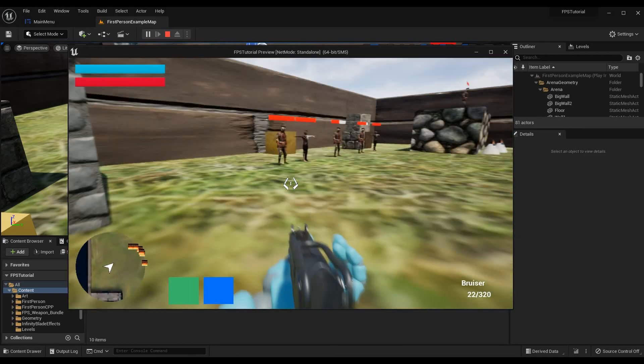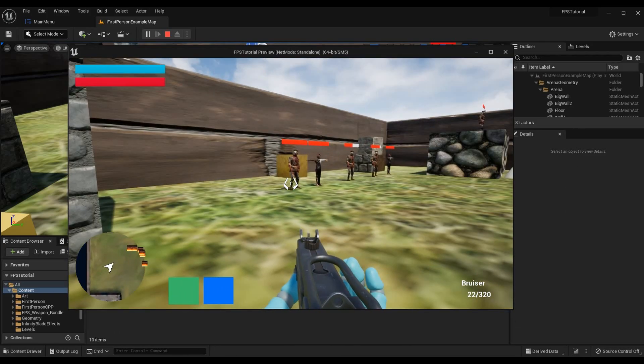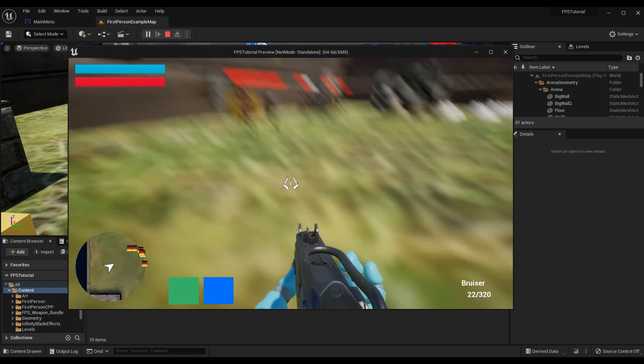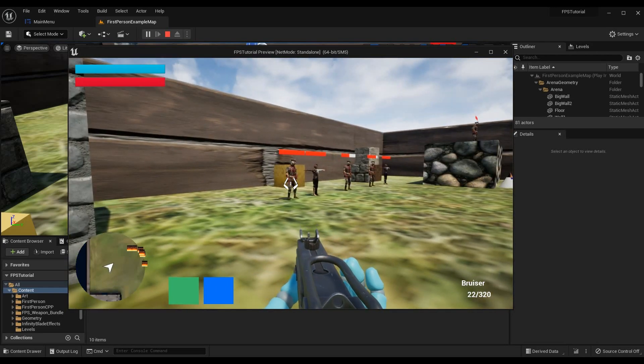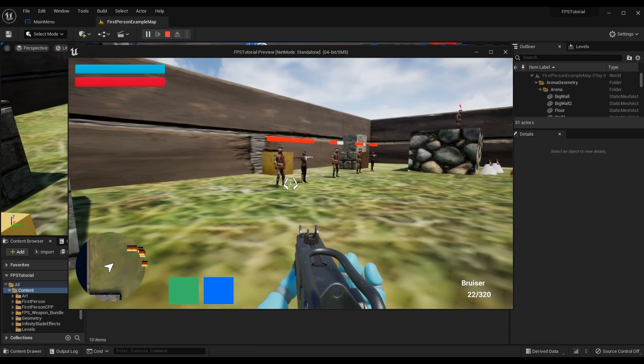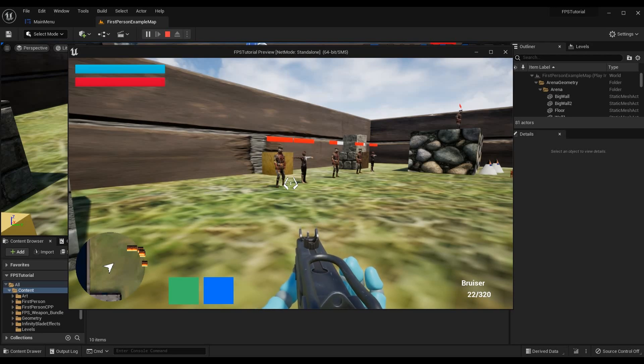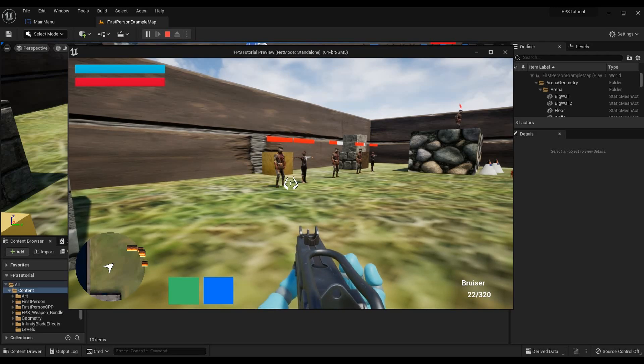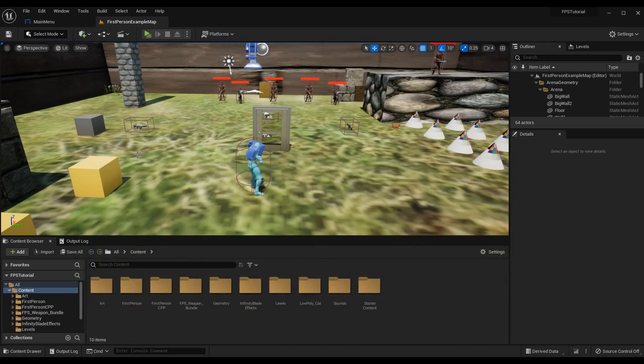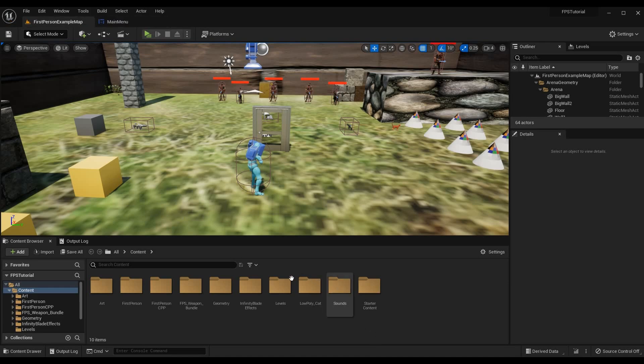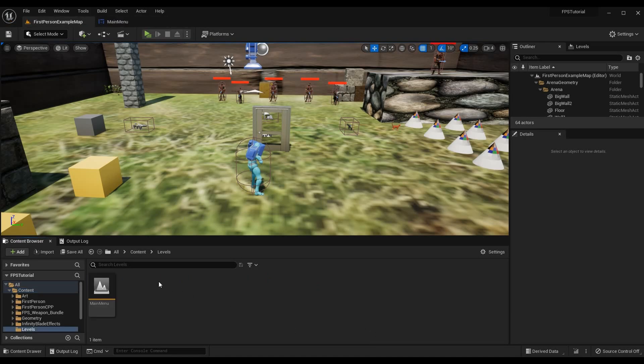So we're going to start off today by doing a very simple main menu screen as well as a main menu level so that we can actually transition from the main menu level to the gameplay level. If I close out of this here I can go to my levels folder that I've made, go to my main menu level that I've made.